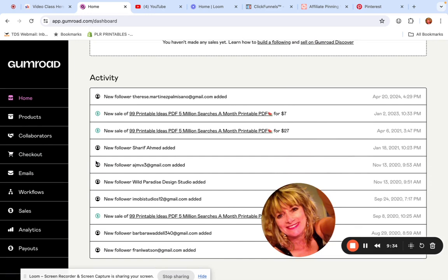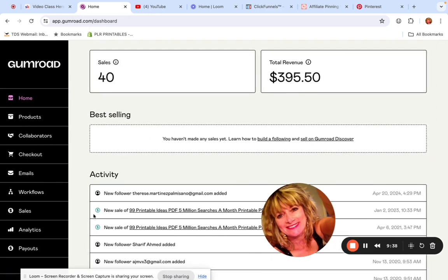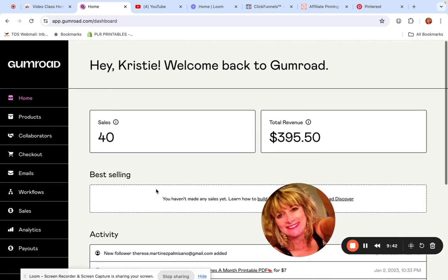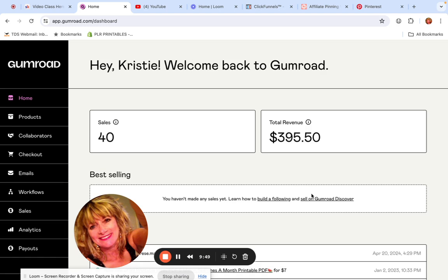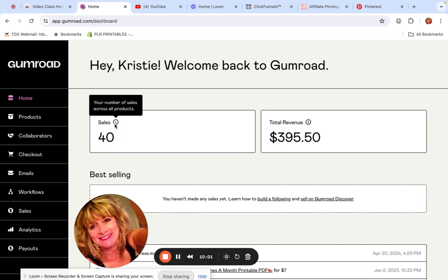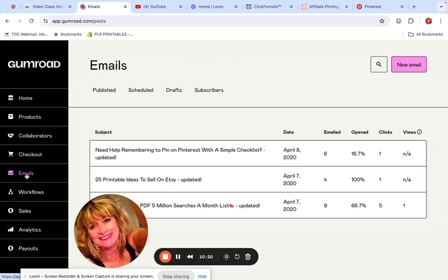Getting back to Gumroad — it's a very newbie-friendly, all-in-one site, and it's super easy. When someone buys your product, they actually start an email list of your buyers. Say this was 40 individual sales — that's 40 subscribers, which theoretically would be $40 a month for me just from Gumroad subscribers. And then you can send them emails, which I'm going to do today.